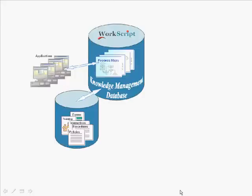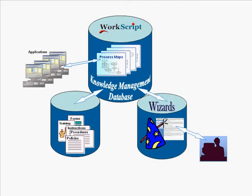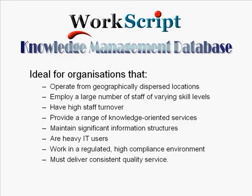Well, that's WorkScript in a nutshell. Draw the map and generate the wizard. If your organization operates in many locations, if you have lots of staff who have varying skill levels, if you experience high turnover, if you rely on IT and accurate information to deliver a range of knowledge services, or if you work in a high compliance environment where consistent quality is critical, then WorkScript is for you.